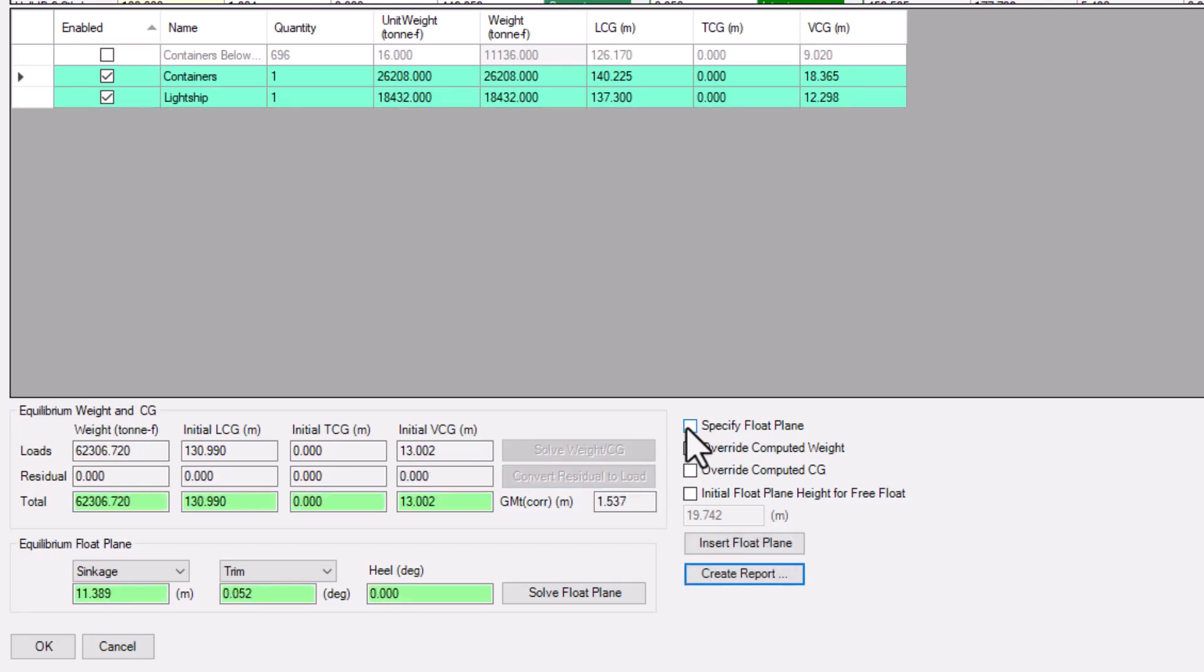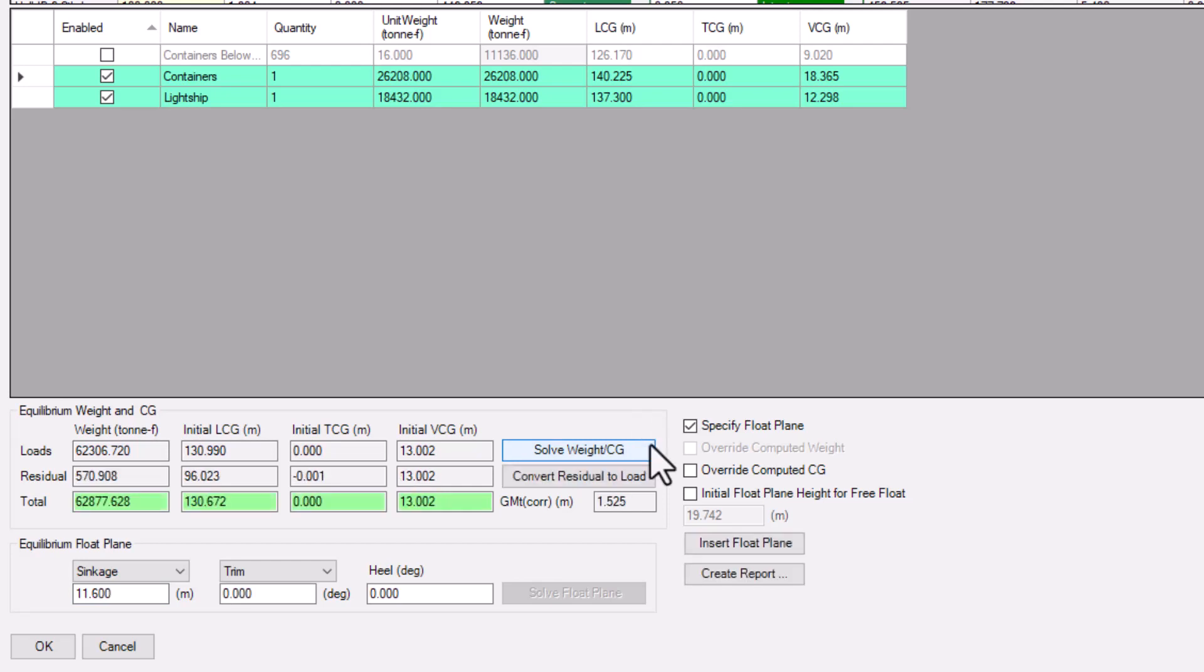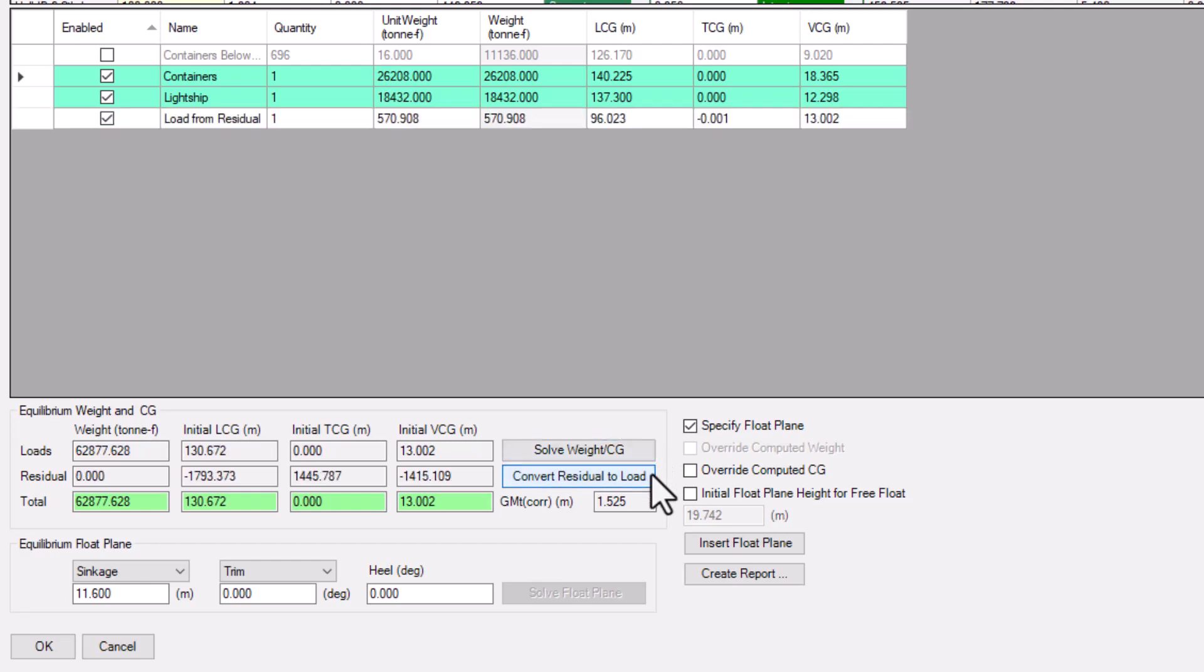Orca can also let the user specify a float plane, instead of solving a float plane for the weight. Now, Orca will calculate the weight and CG needed to match the specified float plane. Again, you can convert this residual into a fixed load.